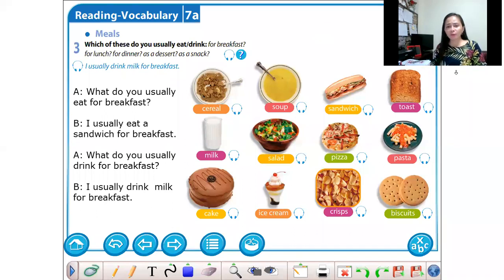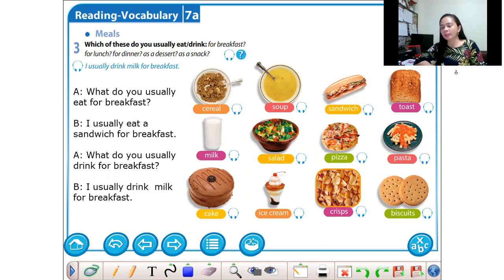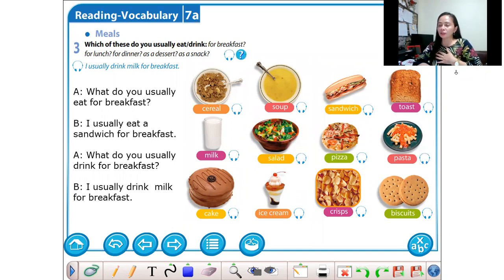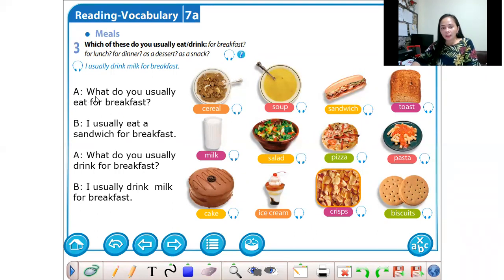Good morning, everyone. Matuyo Muan. How are you today? Today we're going to learn about meals or food. But before that, I would like to introduce myself first. My name is Tisha Voma, Voma Patola. I am your English teacher for this semester. Now let's proceed to our topic for today.